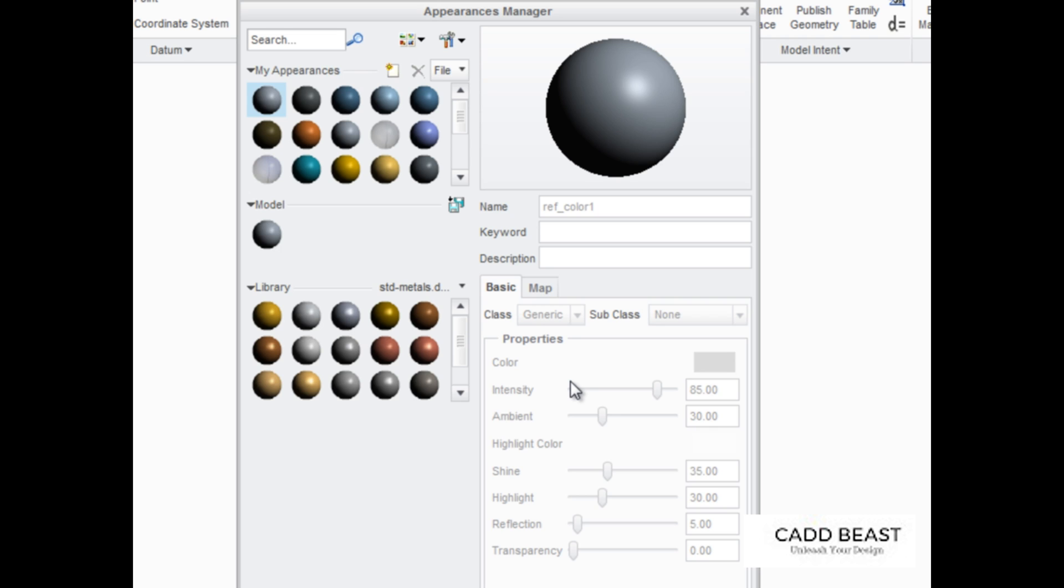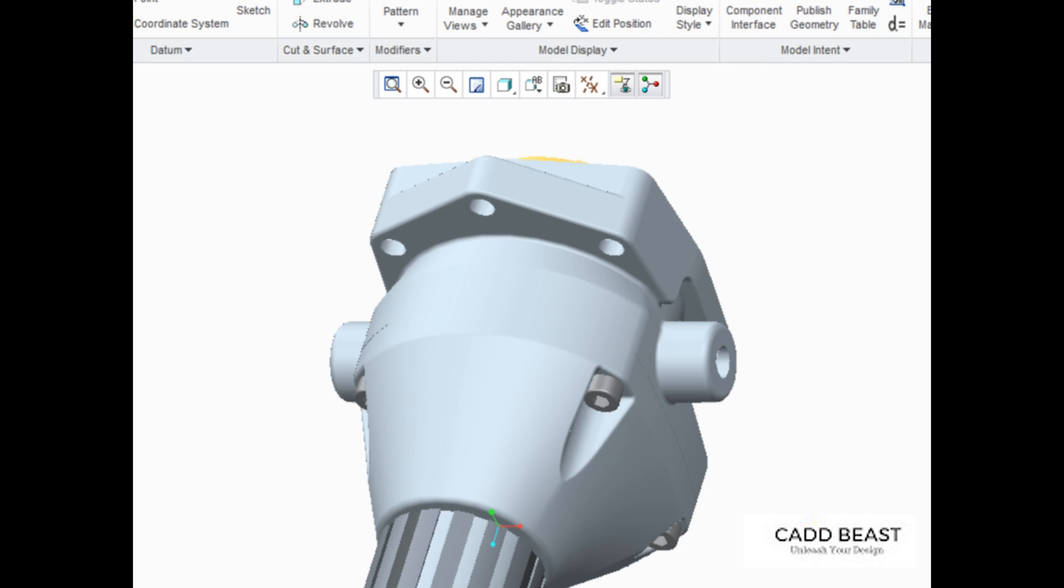Appearance-related tasks within Creo Parametric are typically limited to creating and editing appearances, applying and clearing appearances, and managing appearances.